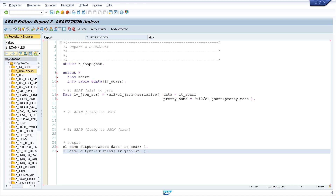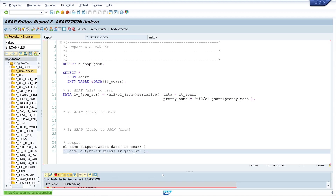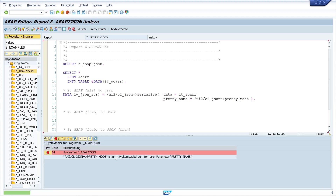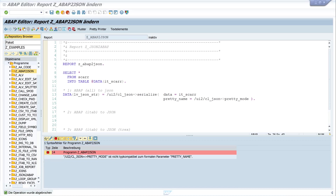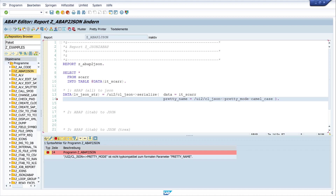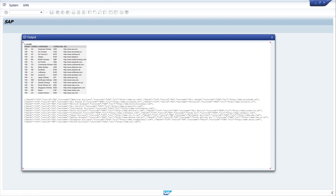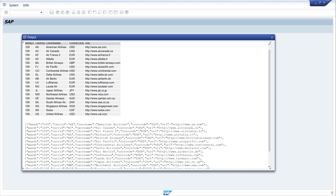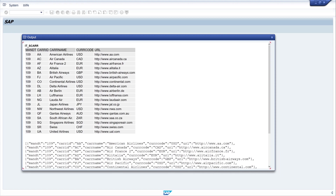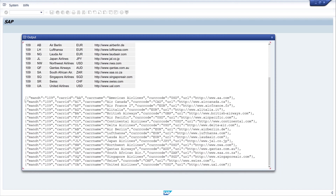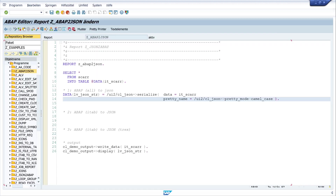Let's pretty print and activate the code. There is an error - it should be PRETTY_MODE, I had forgotten the correct parameter name. After fixing it, let's activate again and run the code. We can see the data from our internal table and the converted JSON string.